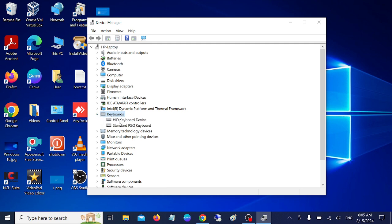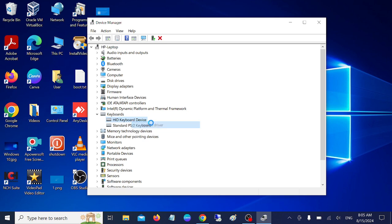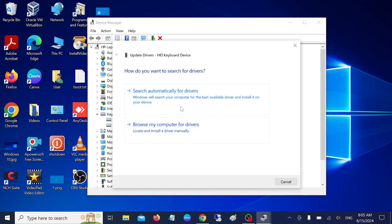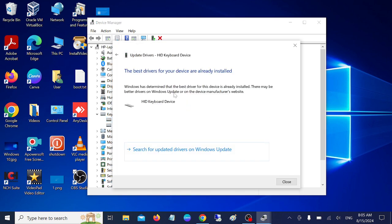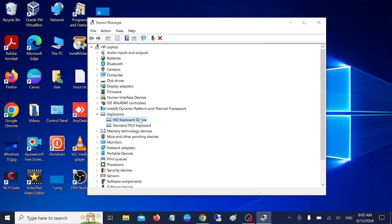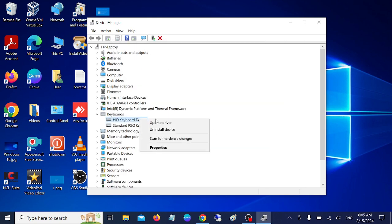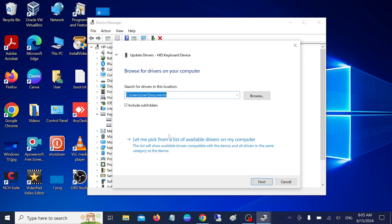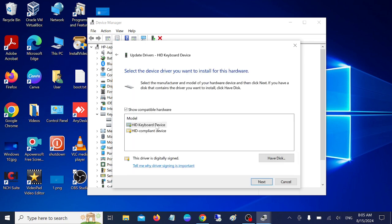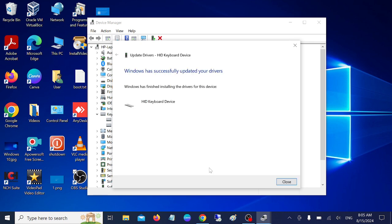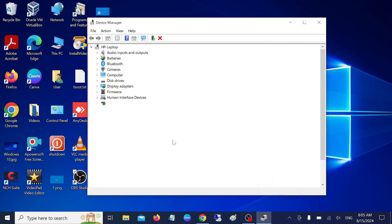Click on HID keyboard device, just right-click over there and simply update it. Try first of all to search automatically. This will detect the driver automatically. If this option is not working, we can choose this option. This will basically reinstall the driver on your system.